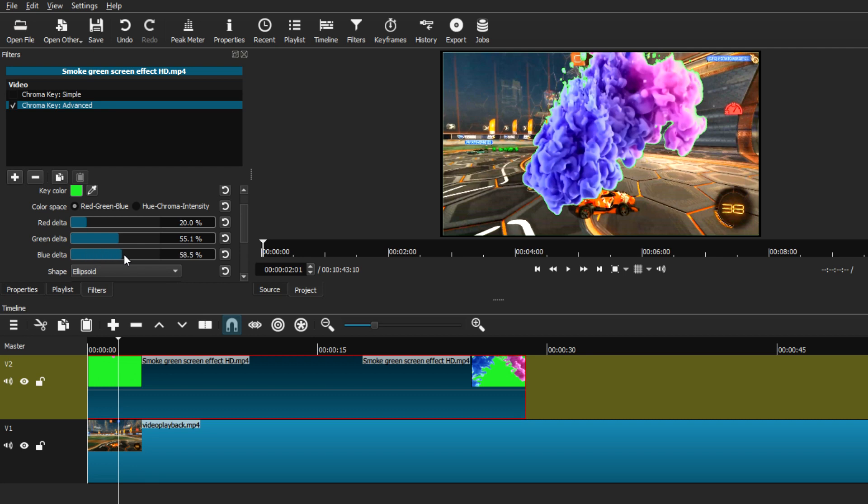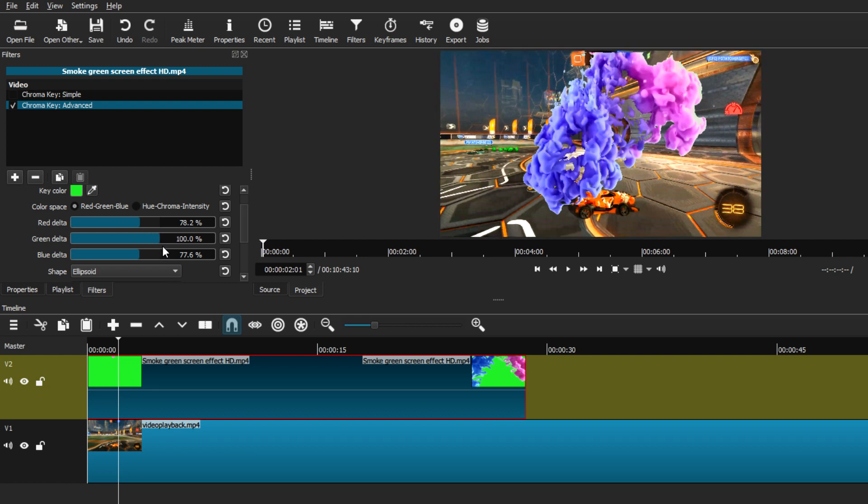Right now I am just adjusting to what seems better on my screen, but you might have to adjust your settings accordingly to what clip or image you're using as a green screen background.